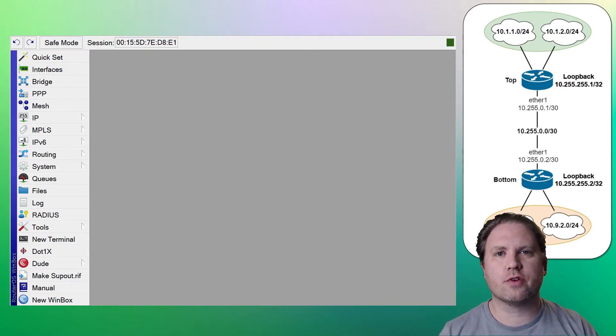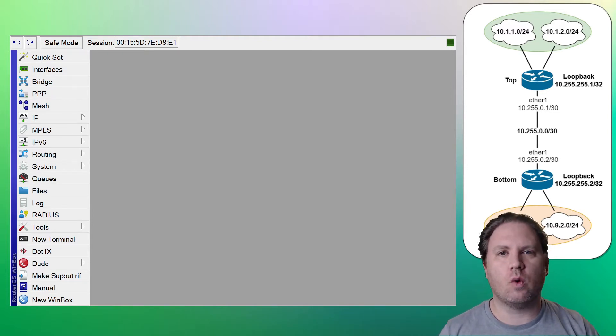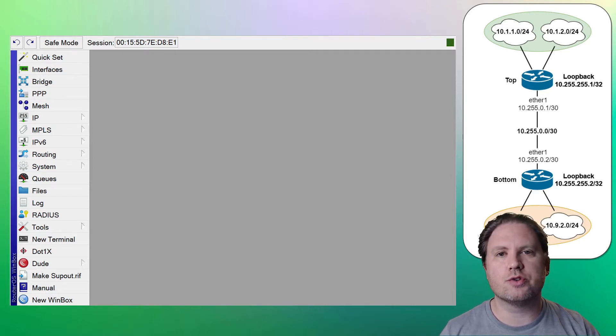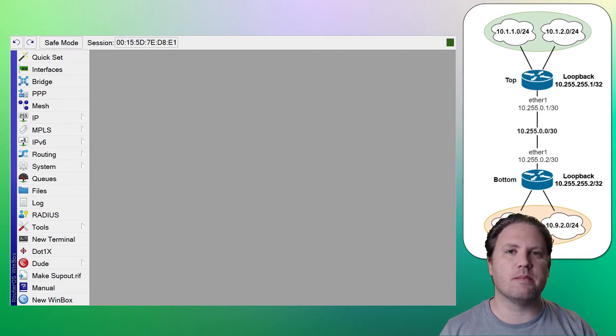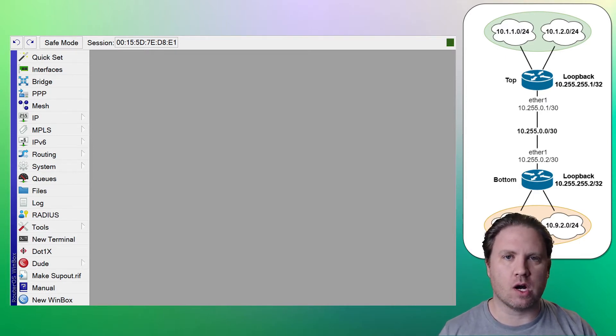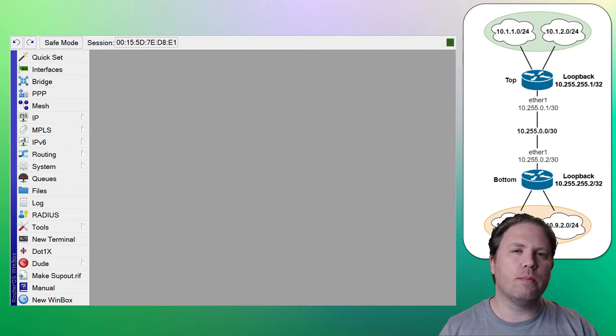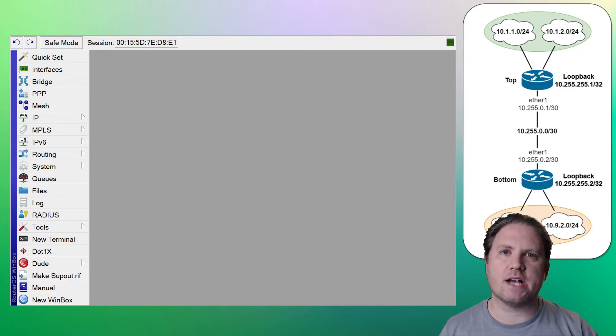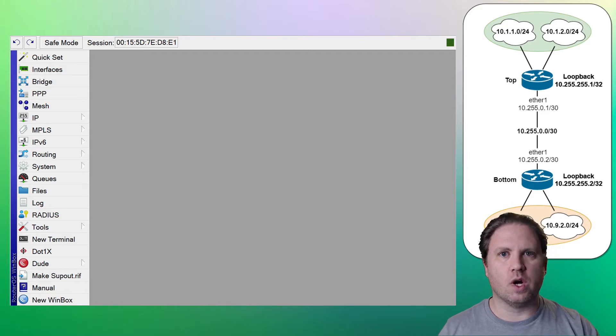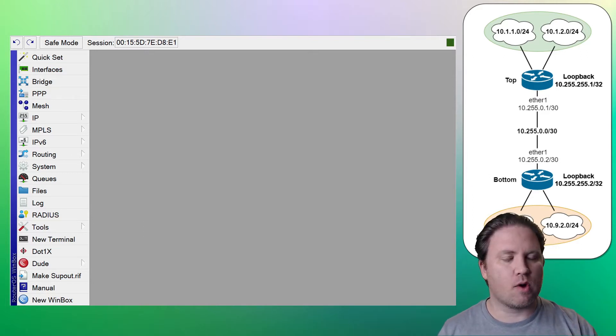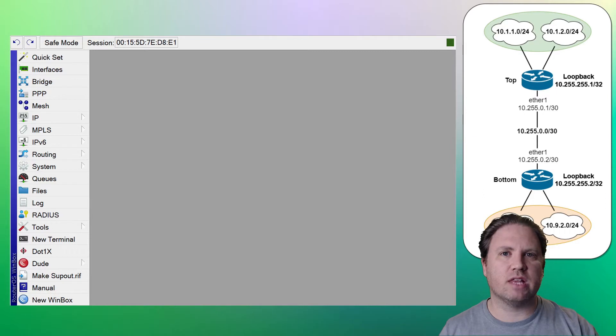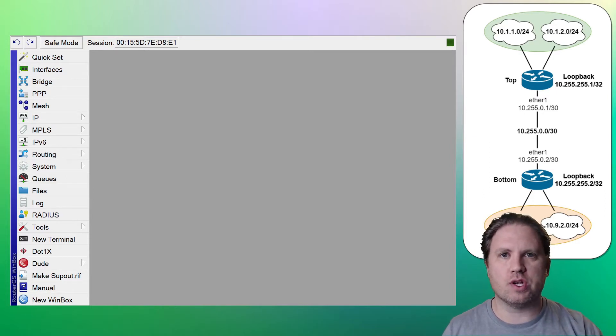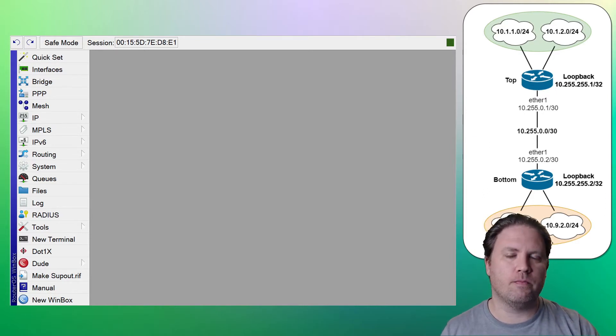Now just for consistency, if you've already watched the OSPF routing video, you'll notice that we're using the exact same network topology as we did before. I'm hoping that this will allow you to easily compare and contrast the two different solutions, one dynamic and one static. We've got a top router, we've got a bottom router, we have LANs connected to each, we have a slash 30 point-to-point network connecting the two.